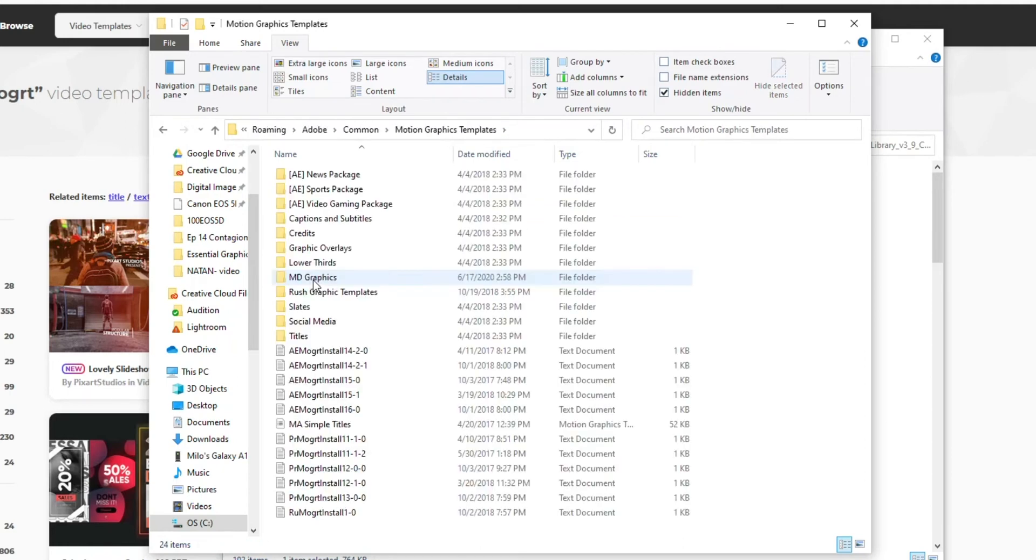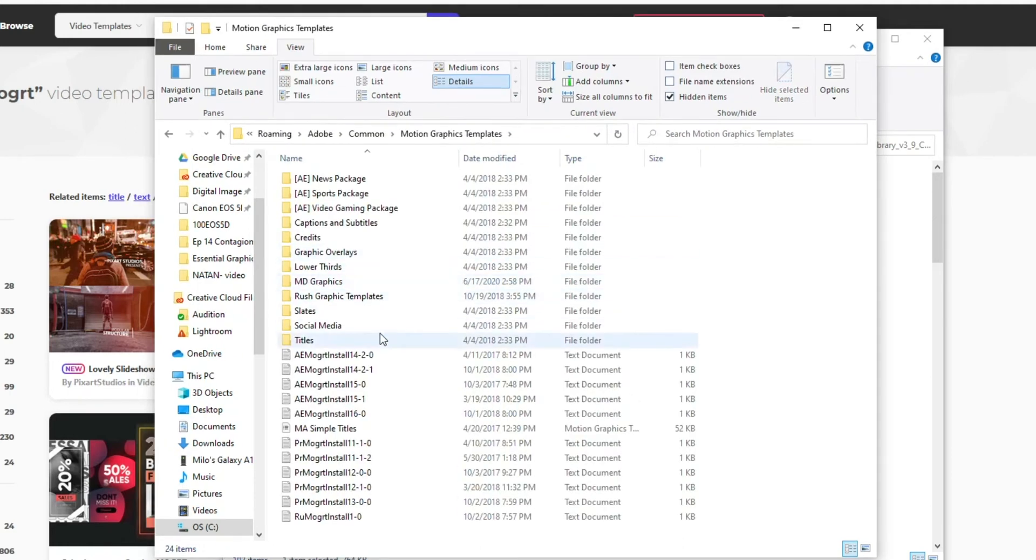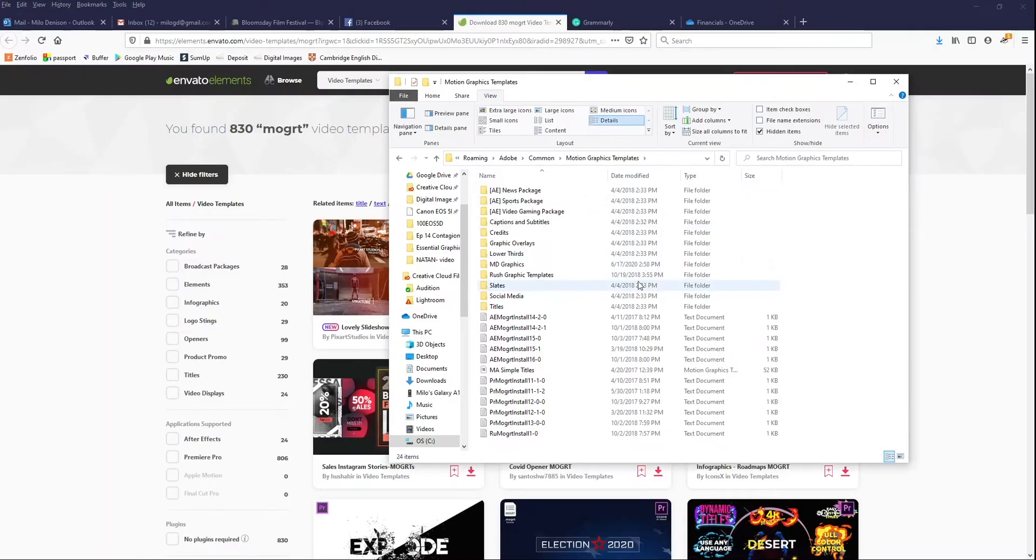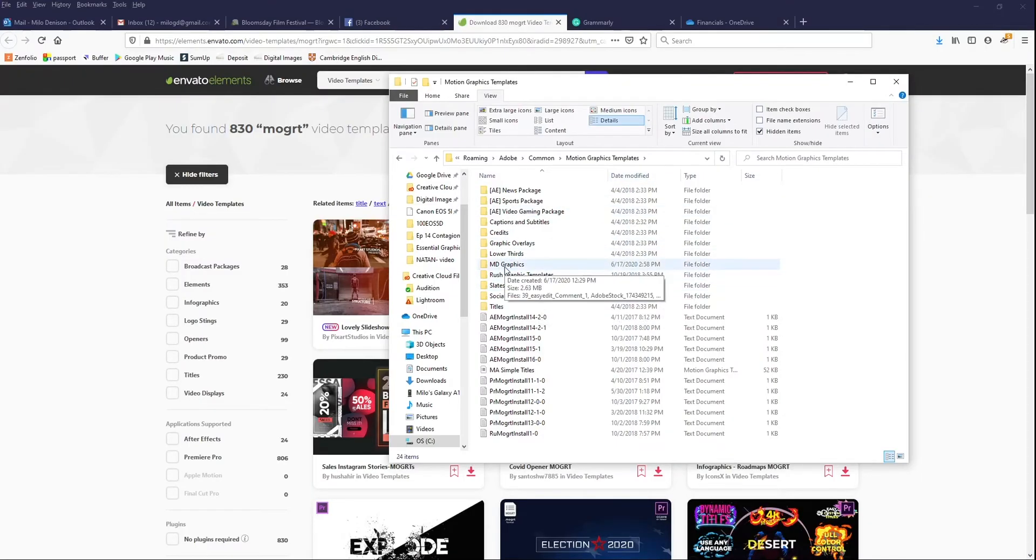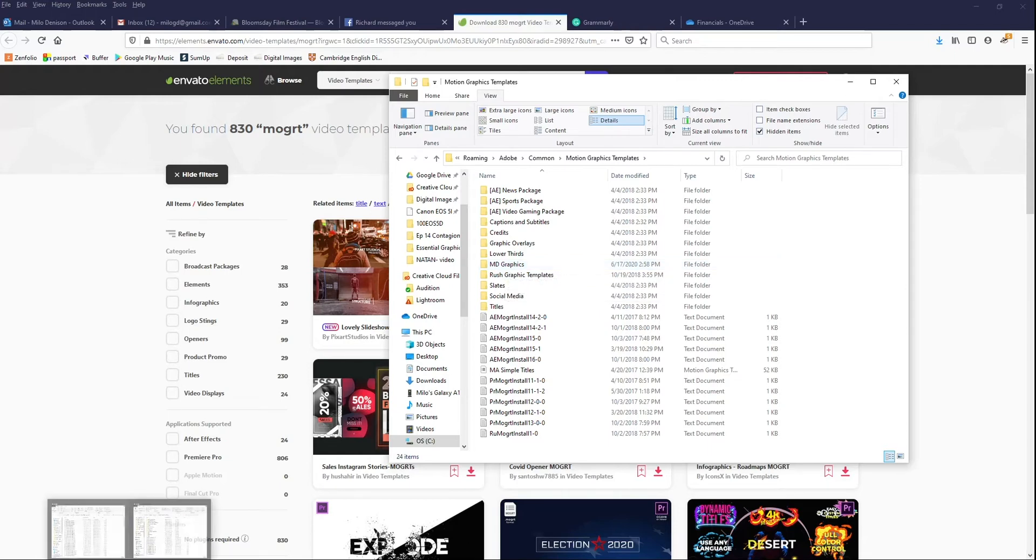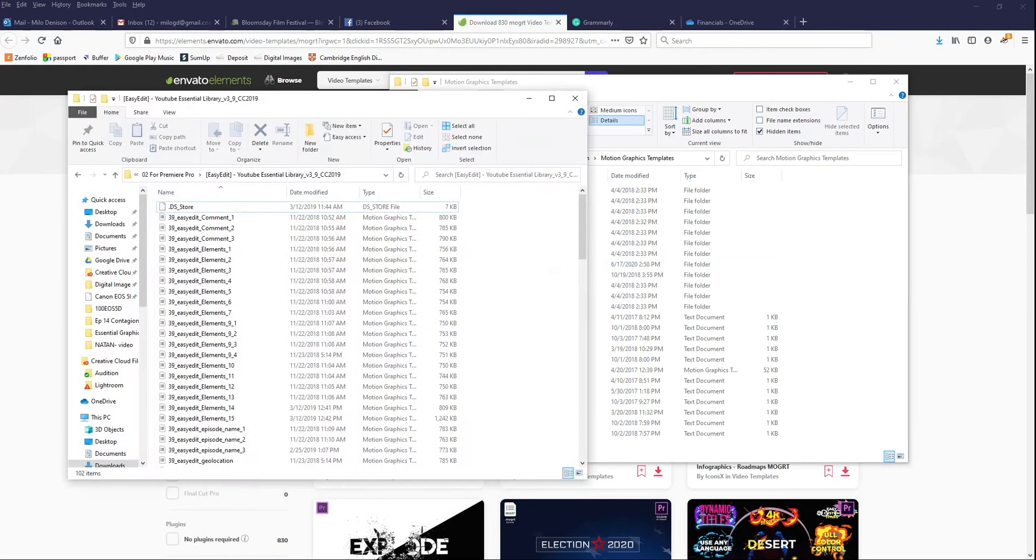So make sure you go Motion Graphics Templates, not Essential Graphics. Okay, Motion Graphics Templates. This is where all those .mogrt files are going to be saved. Within the Motion Graphics Templates, you can create a new one if you want. I've created one here. But in this case, I'm just going to copy the whole file. So I'm going to pull back up that download.